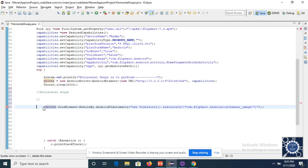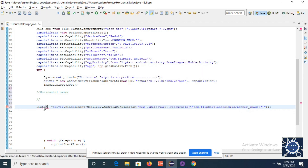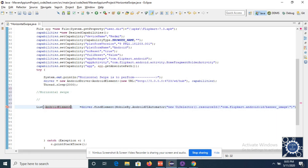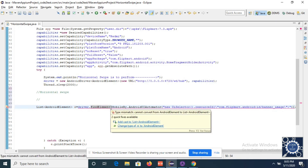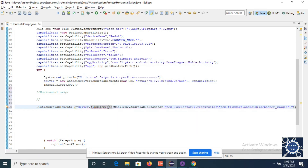I'll store everything inside a List — it's an AndroidElement list. Name the list as 'e'. These are multiple elements, not a single element, so they are stored inside a list. As you know, to get an element inside a list we use the index.